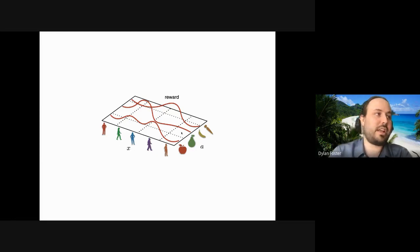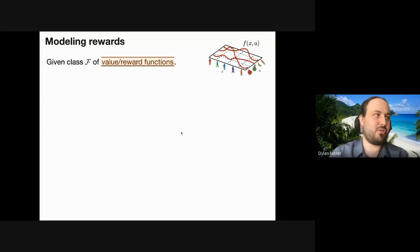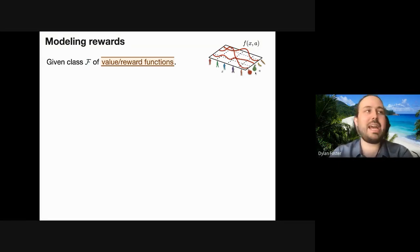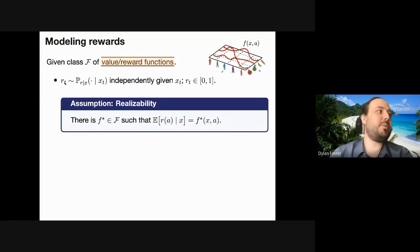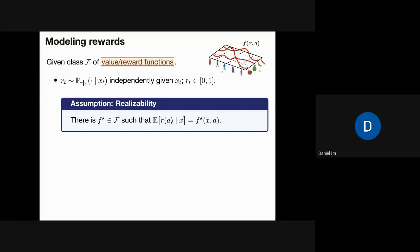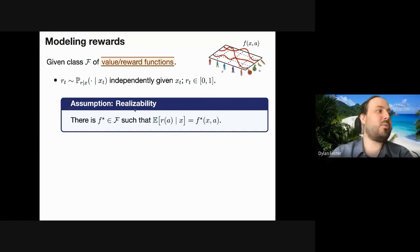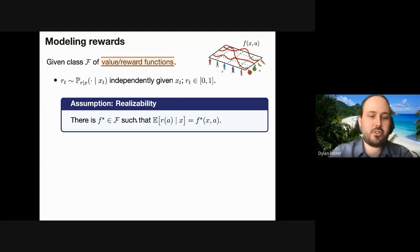The way we'll address this is to take a modeling approach. We take as a given a class F of candidate value functions or reward functions, where for a given function f in this class, f(x, a) predicts the reward of action a given context x. We assume this class is a good model for the reward function: rewards are drawn independently from a fixed conditional distribution given the current context. We define f-star as the Bayes reward function—the expected value of action a given context x—and make a realizability assumption that the true reward function belongs to this value function class.